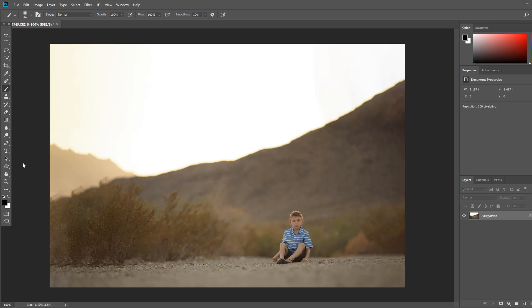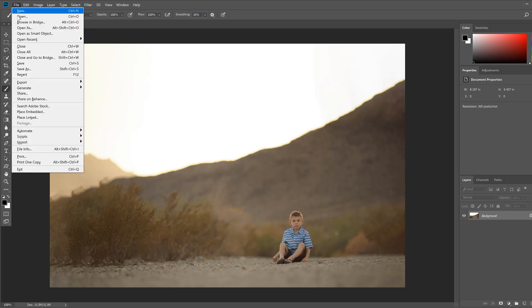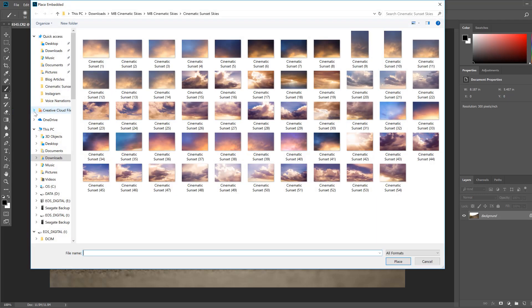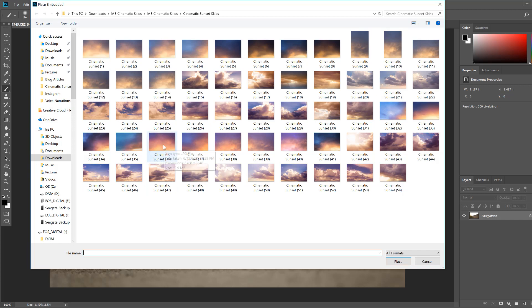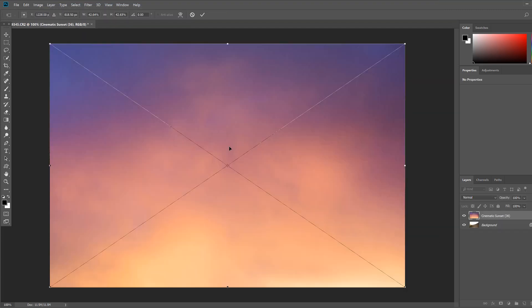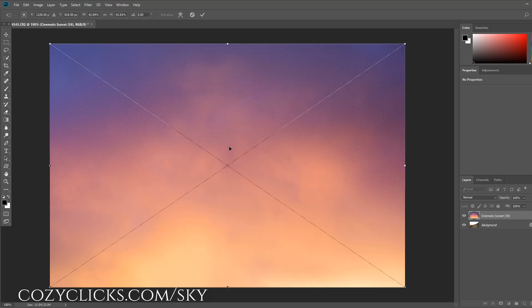So to place your sky overlay you're going to go up here to file, click there and go down to place embedded. And from there you're going to choose your sky overlay. Now if you've taken a picture of a sky on your own you can place one of your own. I'm going to be using a sky overlay from the Morgan Burke cinematic skies collection. I really love this number 36 so I'm going to select this one. She's got some great free sky overlays over on her site too so I'm going to link to where you can get some free sky overlays in the description below and also over on my blog.